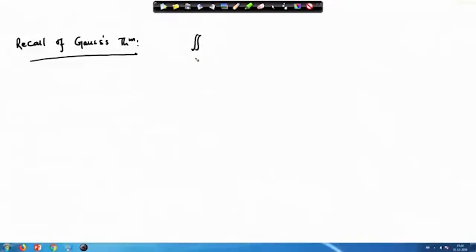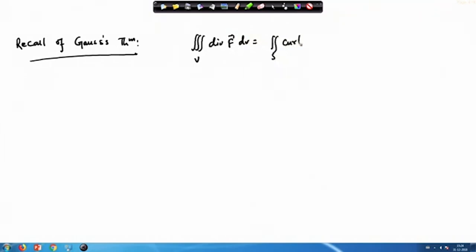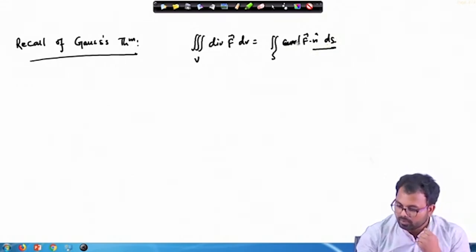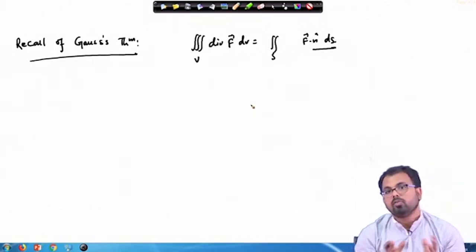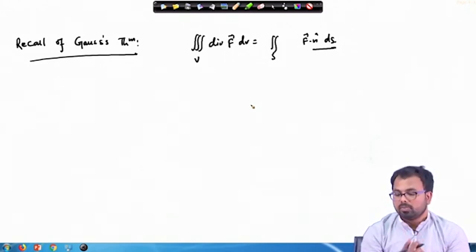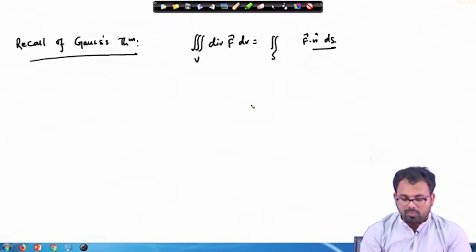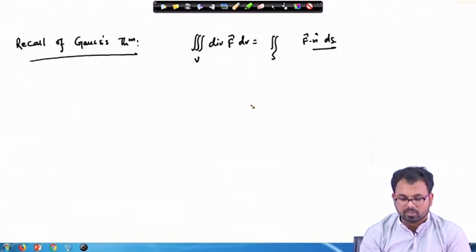From the Gauss Divergence Theorem, if f is any vector function, then we can write the volume integral over V of the divergence of f dV equals the surface integral of f dot n dS. This is basically our Gauss Divergence Theorem, and with its help you can convert a surface integral into a volume integral and the things become very straightforward.